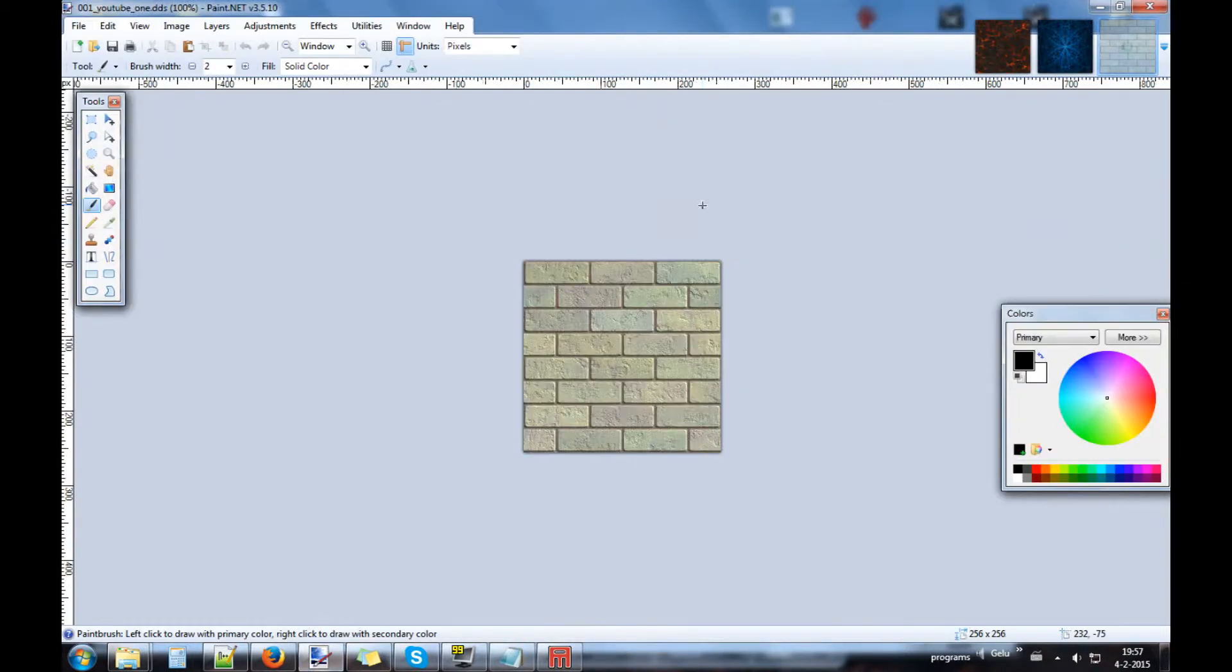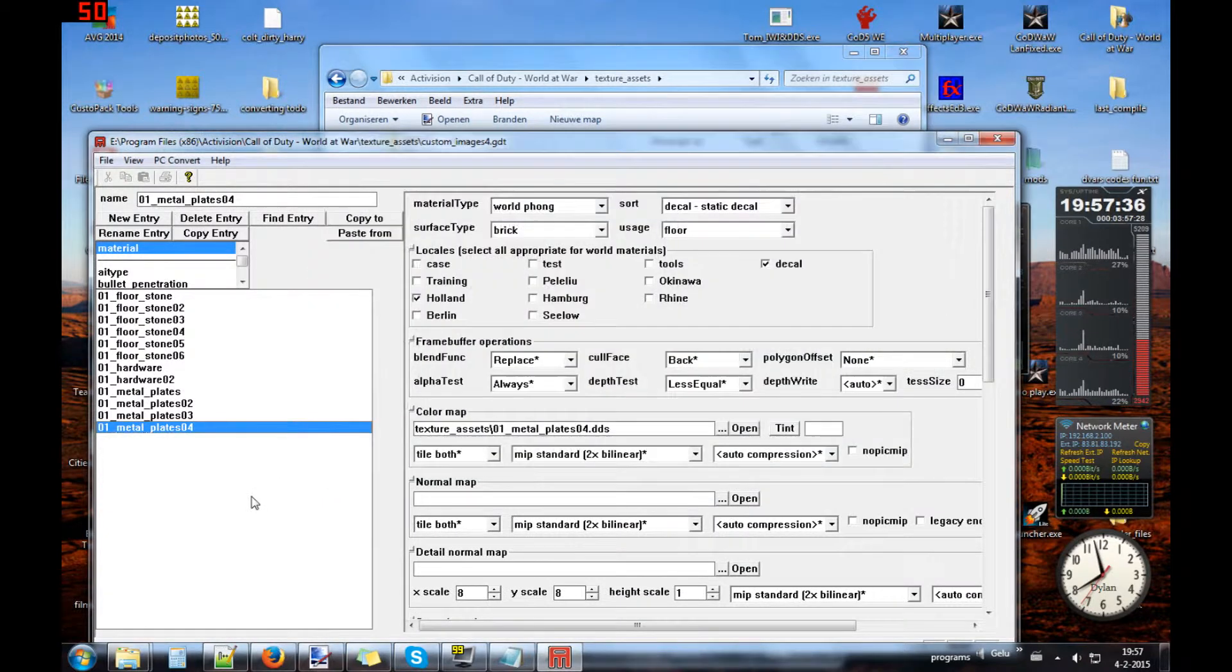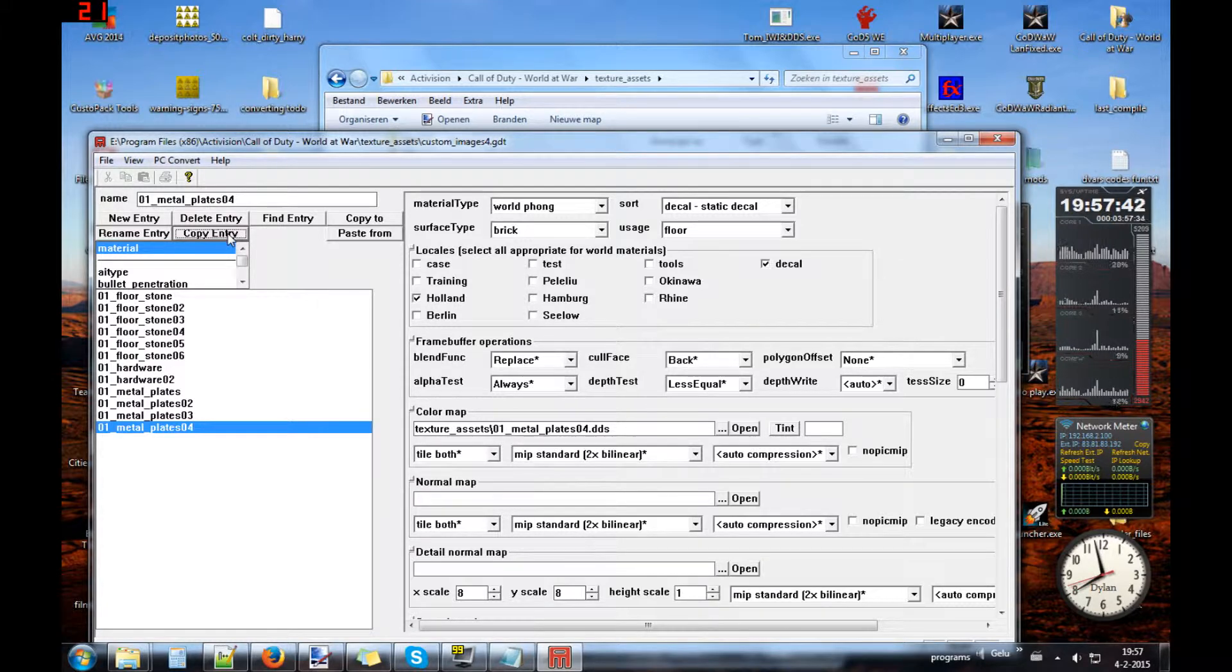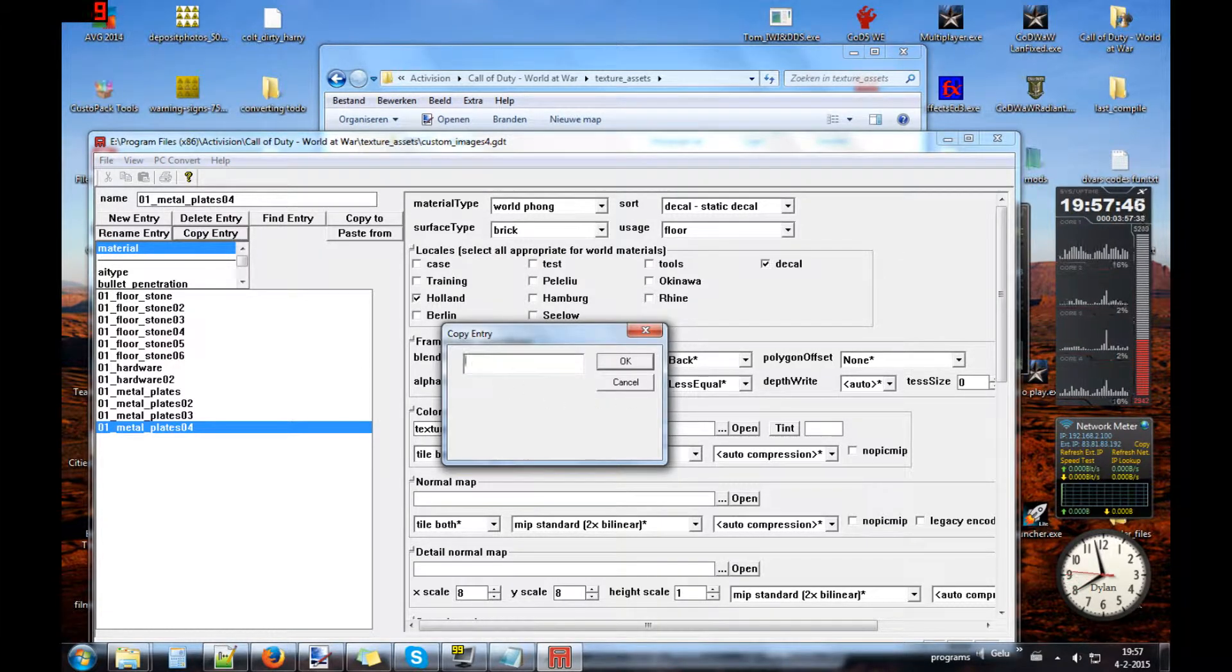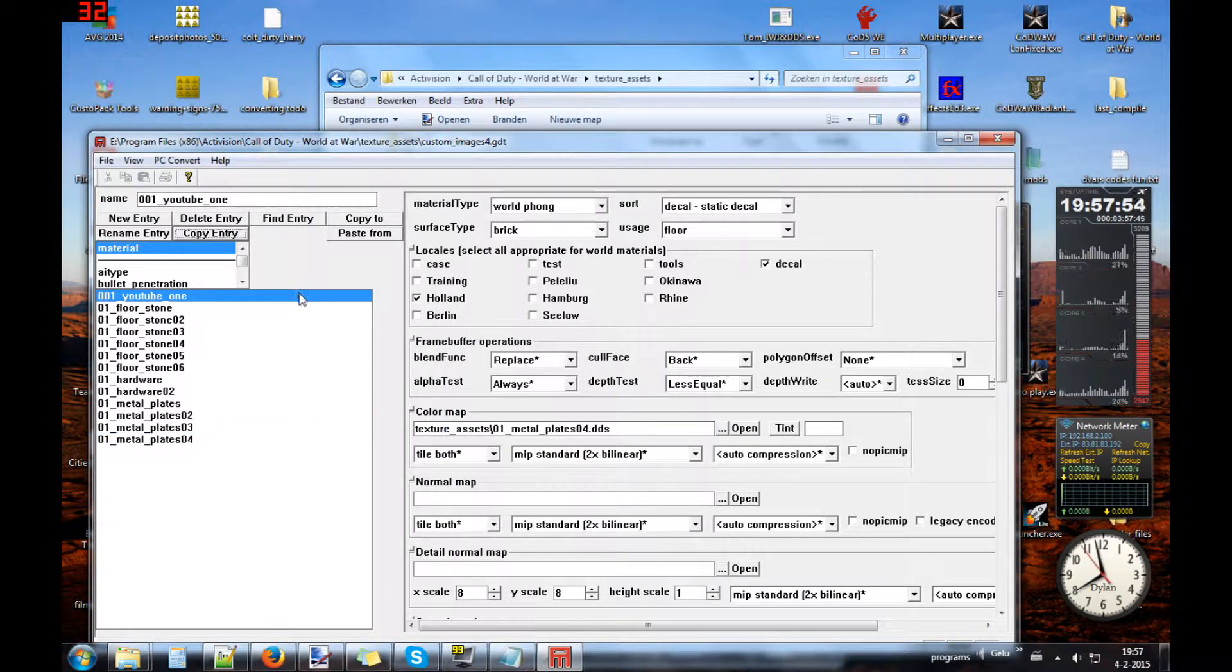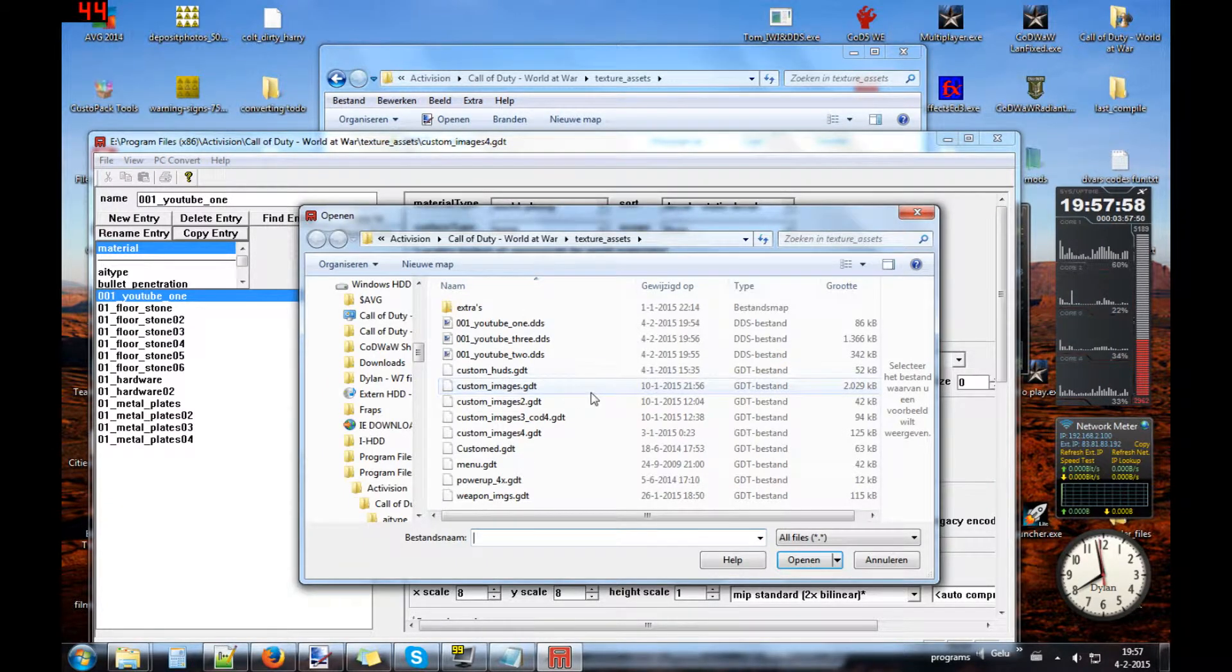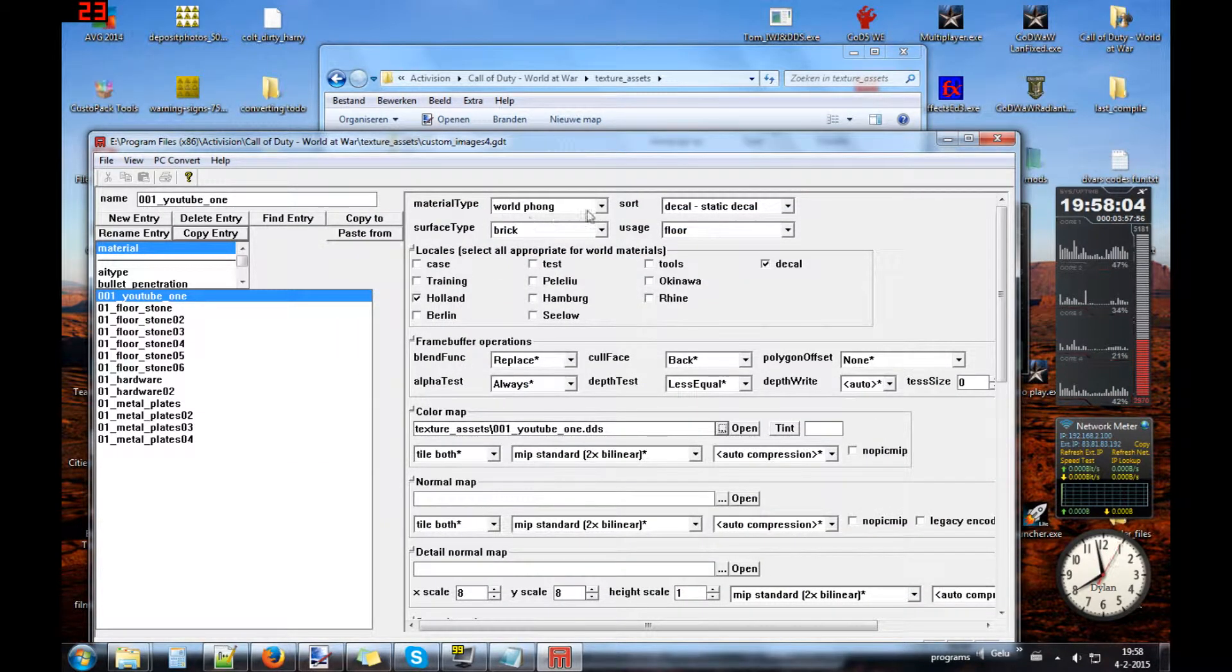I will open it again. The first one that I have saved was 001 YouTube 1 and that are stones. Copy identity or make new, but make new will take more time. We will copy it and give it a new name: 001 YouTube underscore one. We have made a new identity for it.